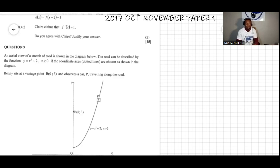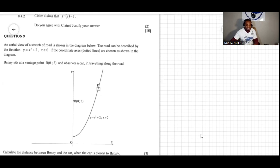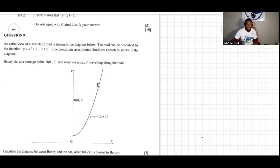We have another question. An aerial view of a structure of road is shown in the diagram. The road can be described by the function y = x² + 2, with x ≥ 0. The coordinate axes and dotted lines are chosen as shown in the diagram. Benny sits at a vantage point B(0,3) and observes a car P traveling along the road. Calculate the distance between Benny and the car when the car is closest to Benny.